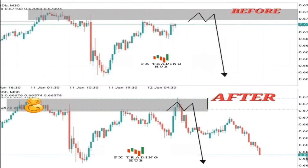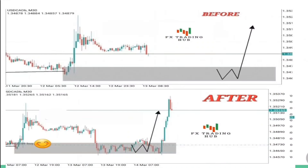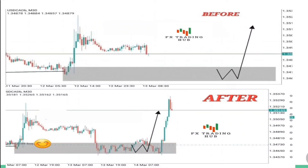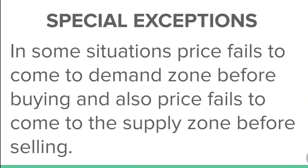This strategy does work. Here is another demand zone example — I said the market was going to come right down to the zone and we look for entry confirmations. I've made several videos on smart money entry confirmation strategy and put links to them in the description box so you can update your knowledge. The market respected the zone and bought right there.